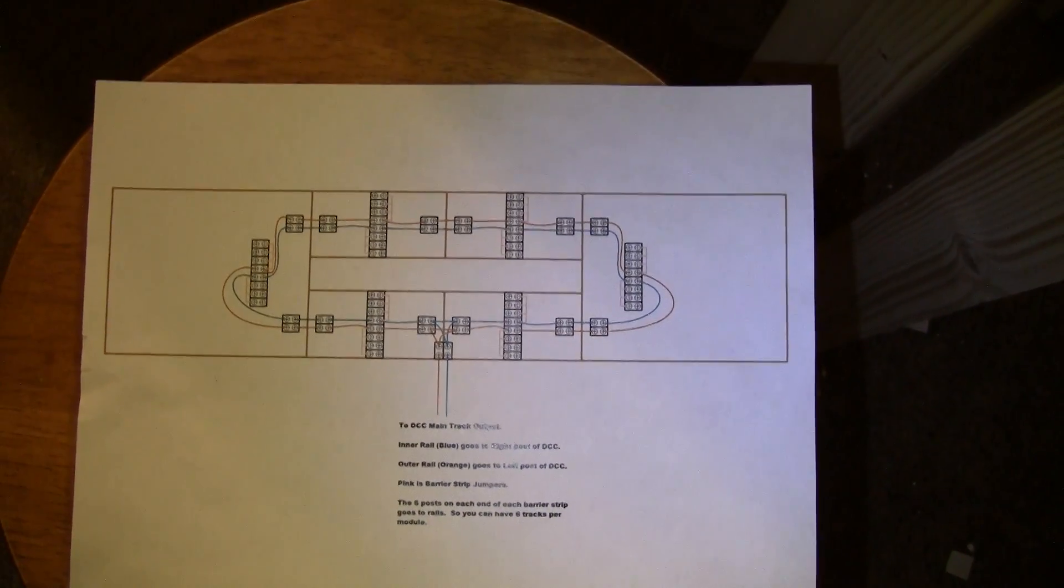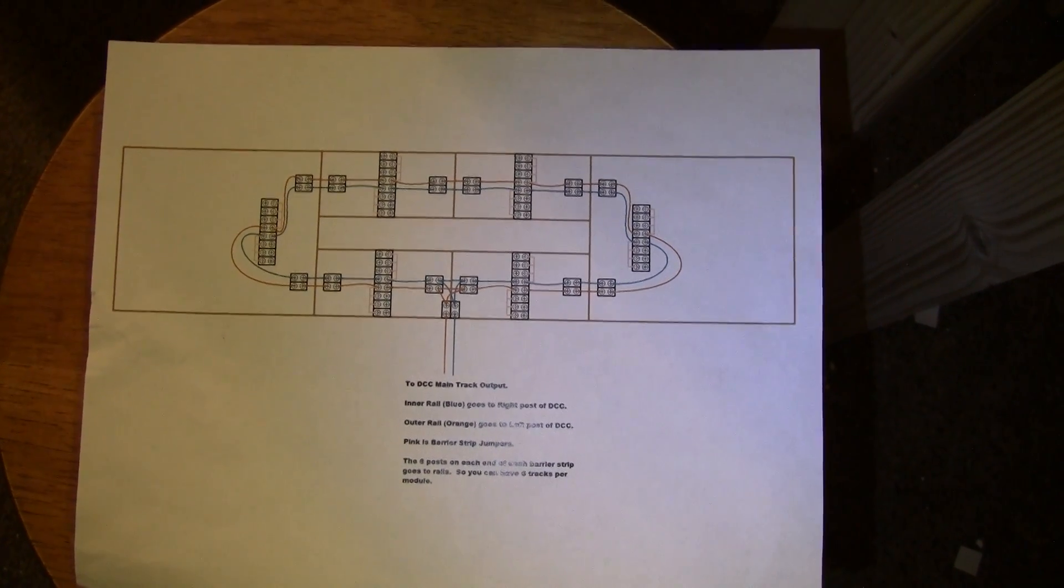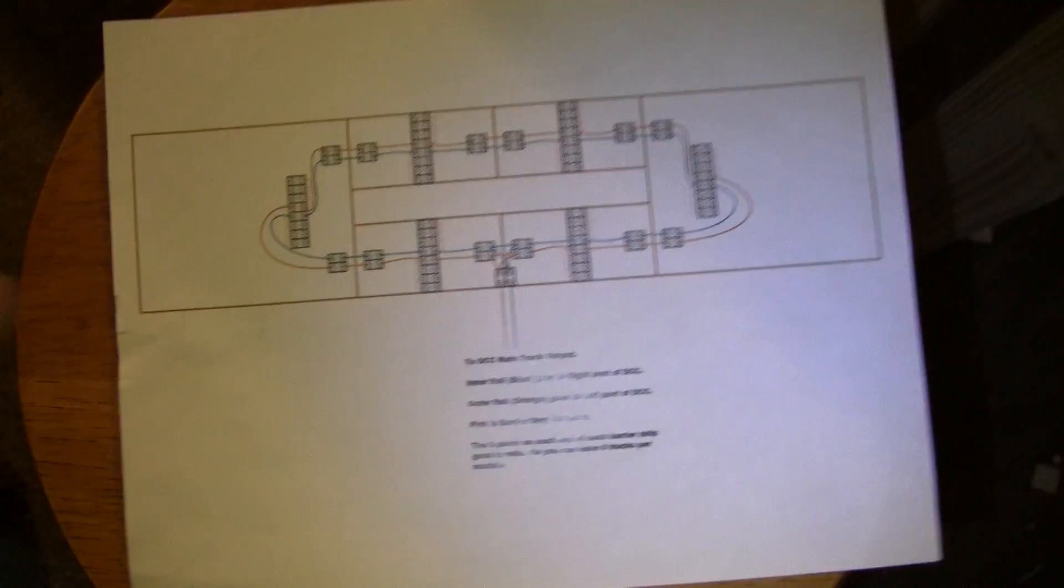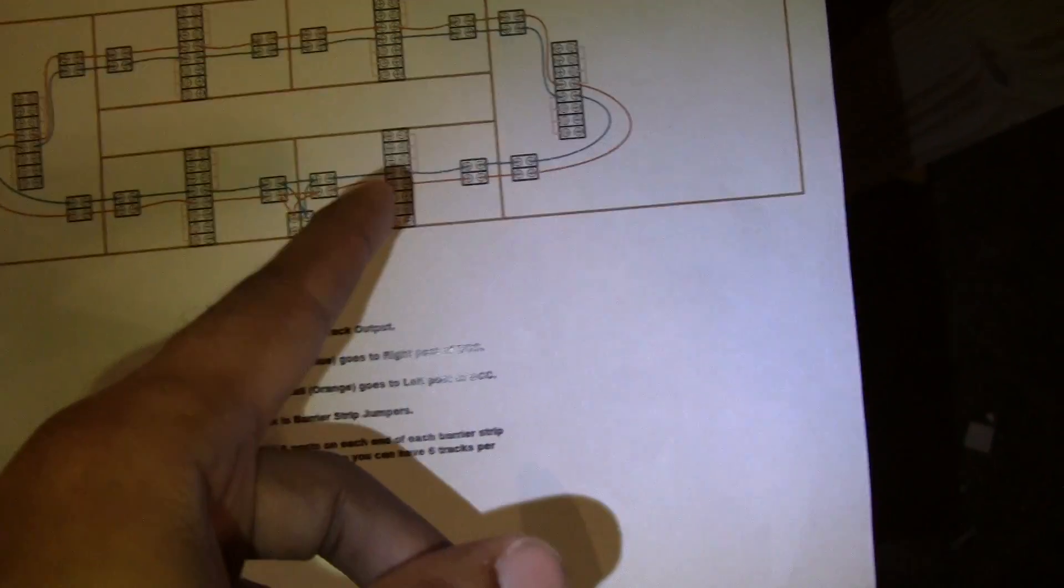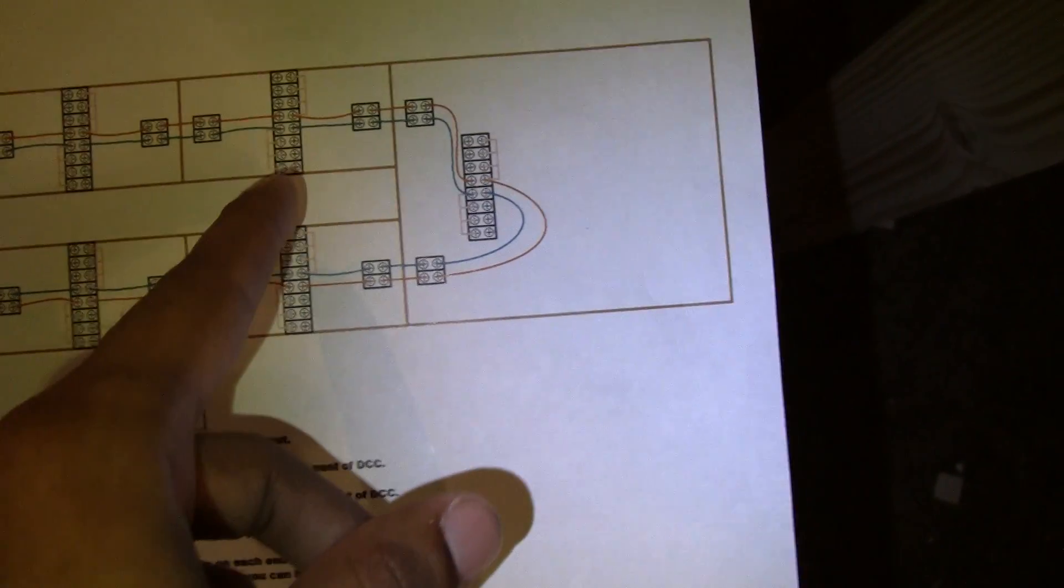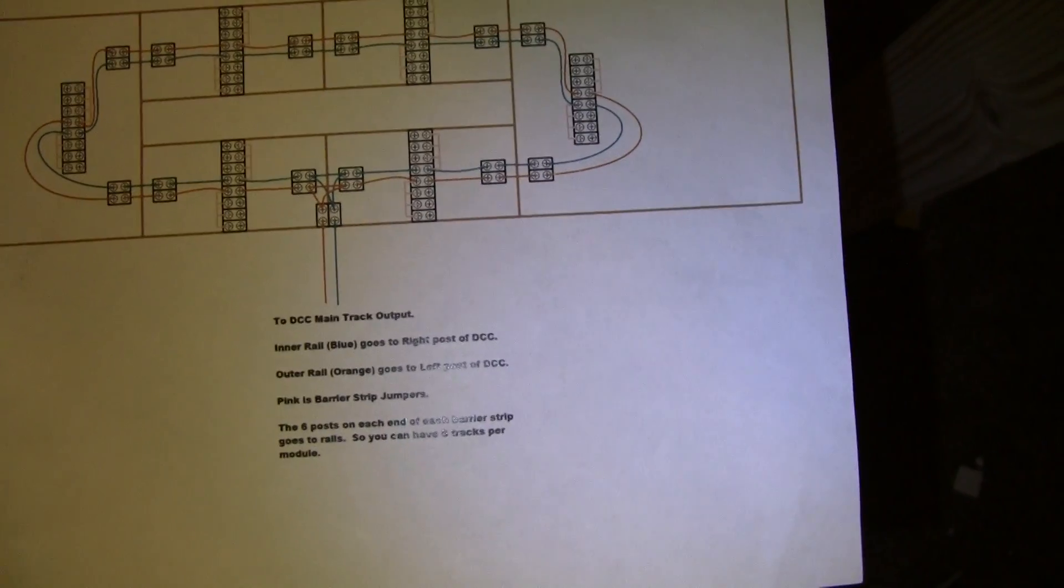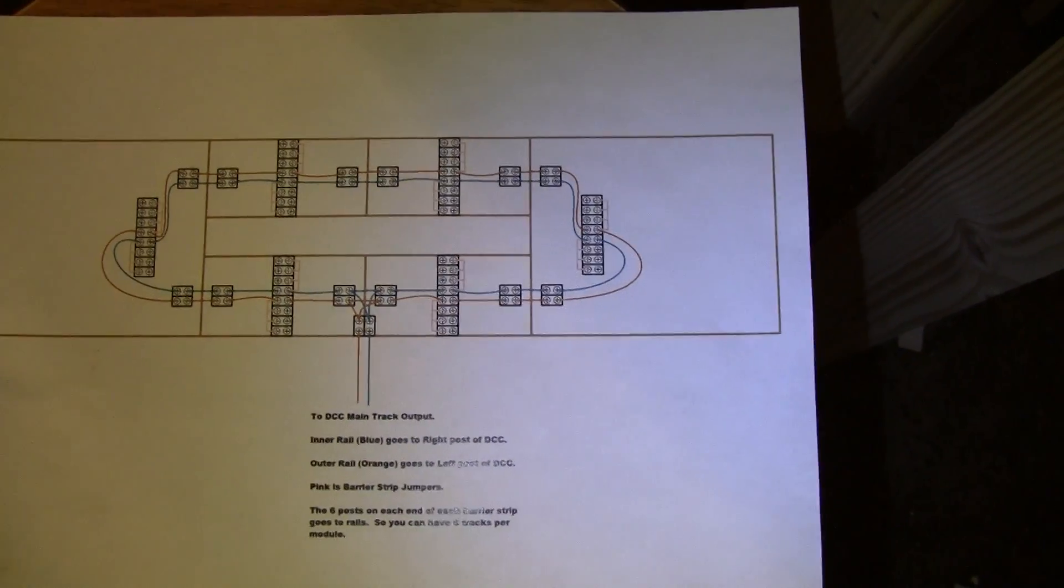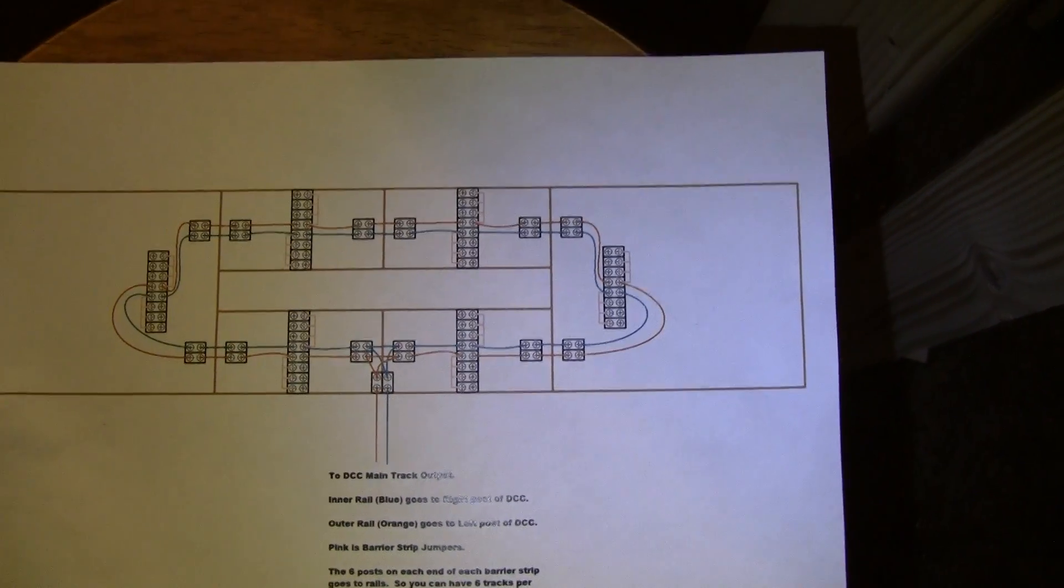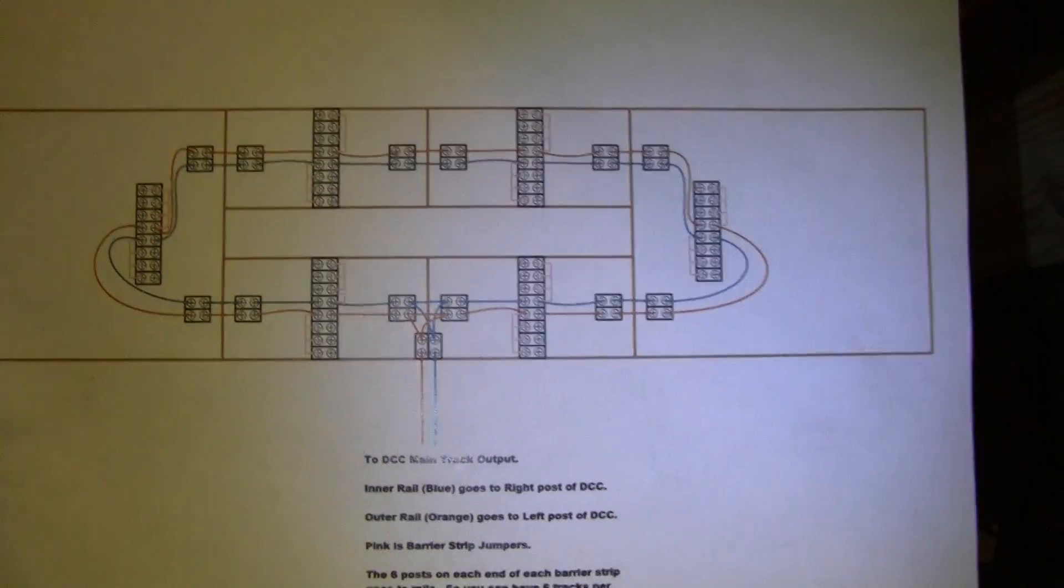The DCC commands need to find their way to the recipient, which is a locomotive, and it has to go through the rails. So I've had to do feeder wires so that that command can be spread out more often, so that the locomotive has a better chance of picking it up. And the other way that those feeder wires are connected to get back to my DCC controller is through these modules here, these barrier strips.